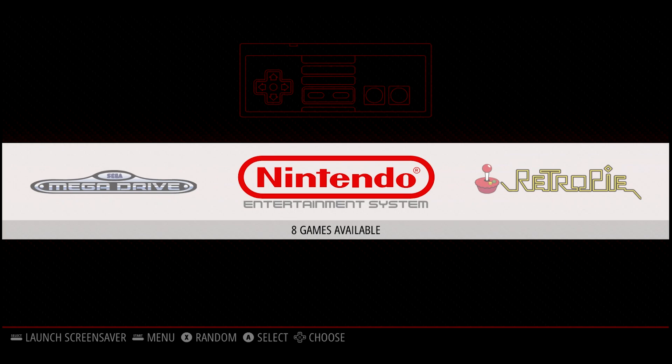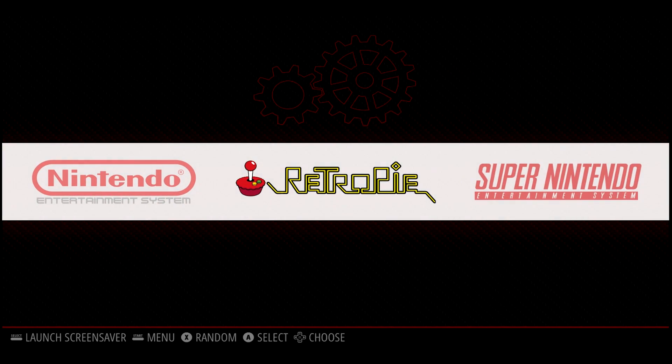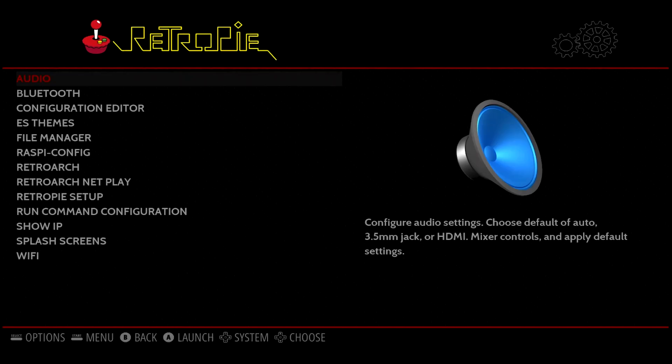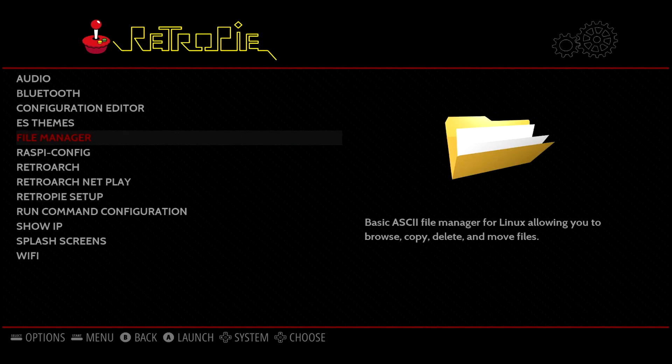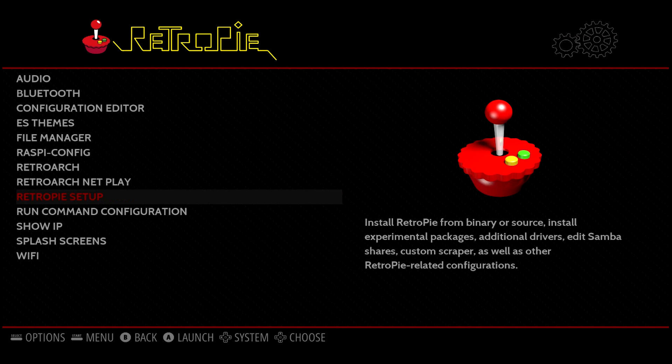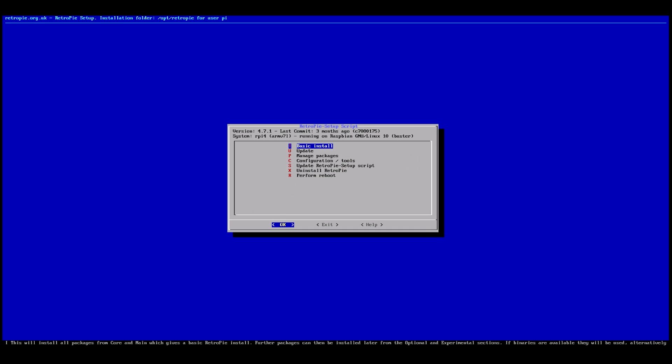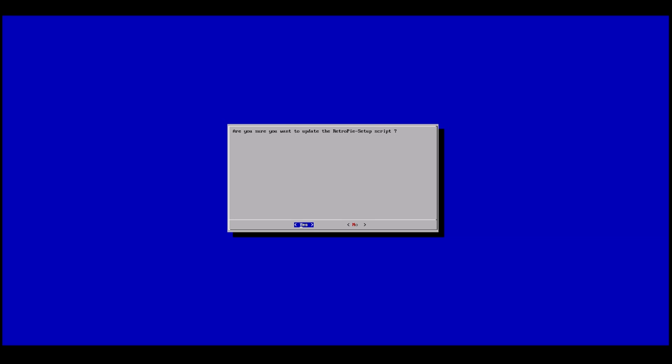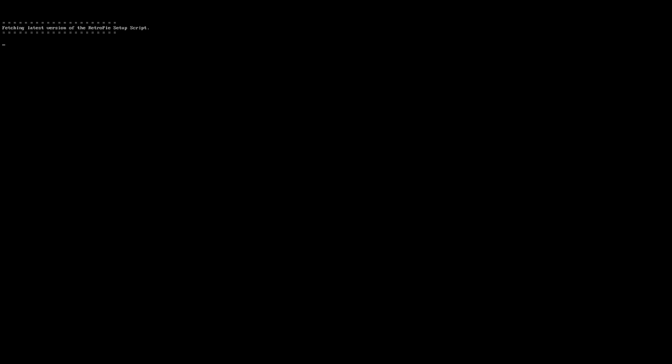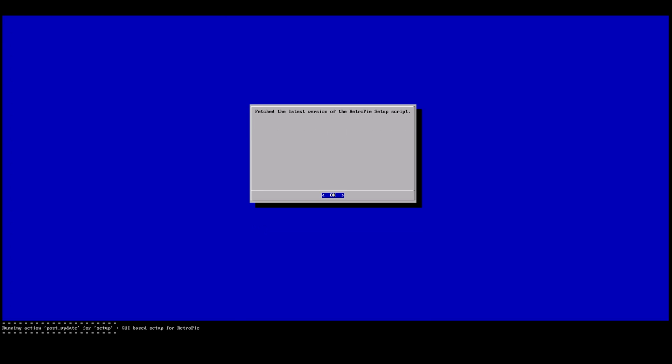All right. So the first thing that we want to do is go into the Retro Pi menu and we want to go down into Retro Pi Setup. And then we're going to want to go down into Update Retro Pi Setup Script. I'm going to go ahead and hit Yes. And once this is done, we're going to go back into Retro Pi Setup by hitting OK.